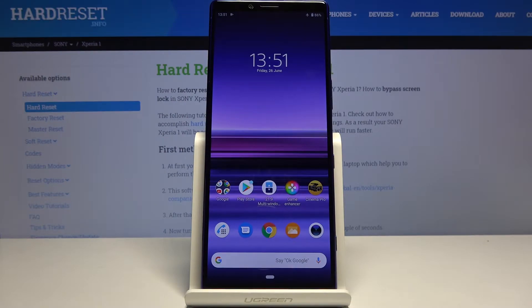Welcome, everyone. This is a Sony Xperia 1 and today I will show you how to hard reset the device through settings.